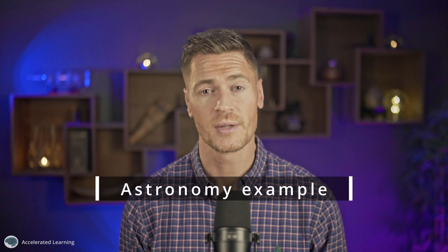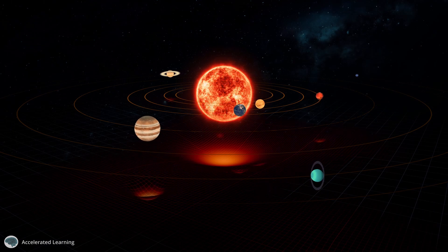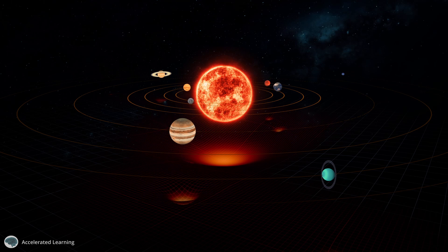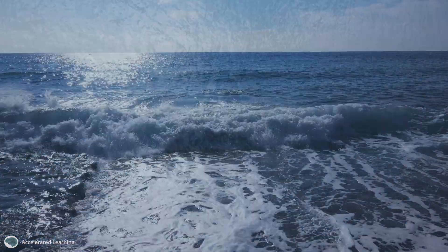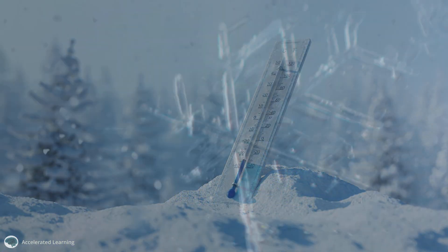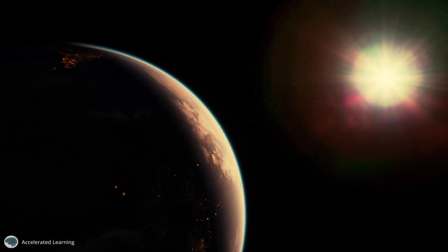In an example from astronomy, the Goldilocks rule may refer to the habitable zone around a star, which is the range of distances from the star where the conditions are just right for liquid water to exist on a planet's surface. Too close to the star and the planet will be too hot with water evaporating into space. Too far and the planet will be too cold with water freezing into ice. The Goldilocks rule suggests that a planet's distance from its star must be within a specific range to be habitable.